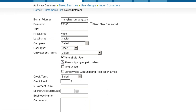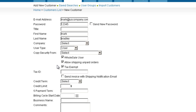Check Allow Shipping Unpaid Orders — checking this box will enable shipping without payment. Check Tax Exempt if applicable, and enter the Tax ID in the pop-out field. Checking the Send Invoice field will send a copy of the order to the customer when the order has been processed.